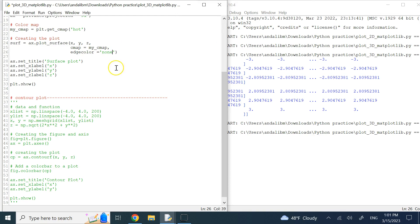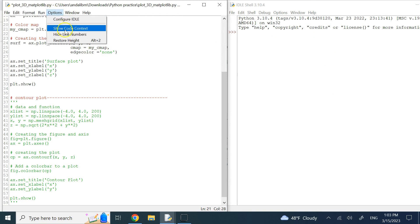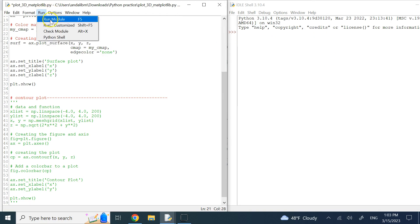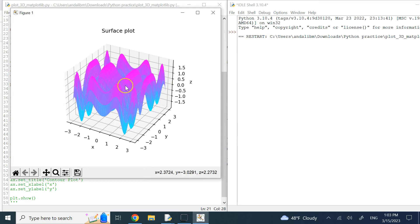I can also change the color map. Using 'cool' gives colors at higher frequencies — blue, green, purple — as you can see in the plot. There are many other color maps; just search 'surface plot Python color maps' and you'll find all the different keywords you can use.